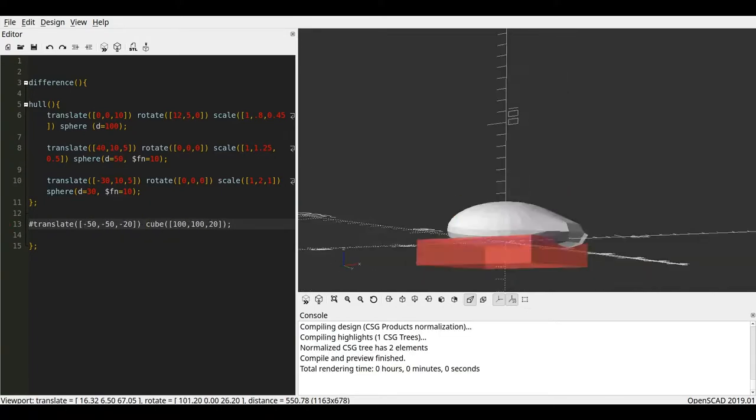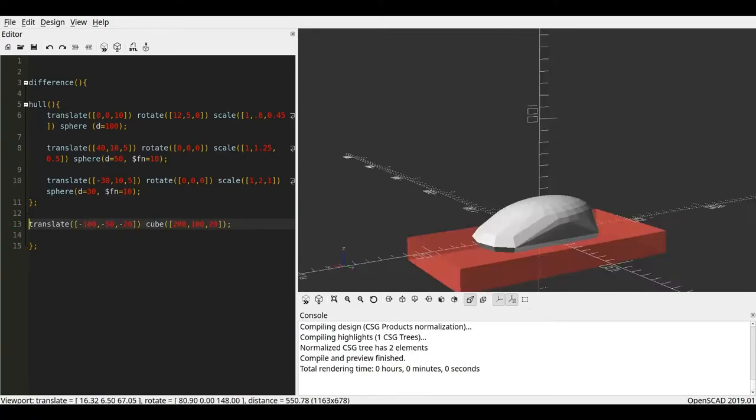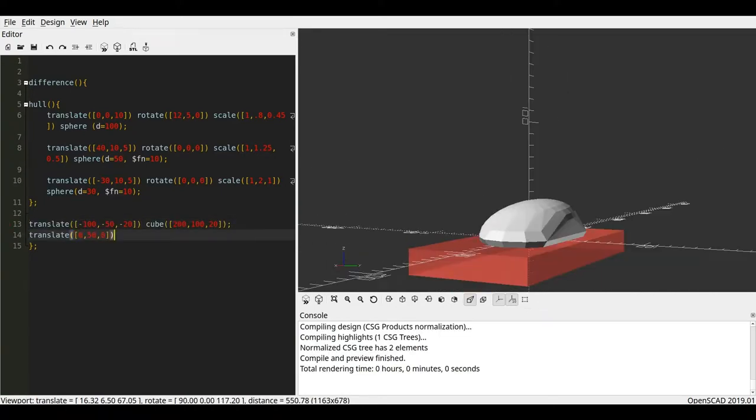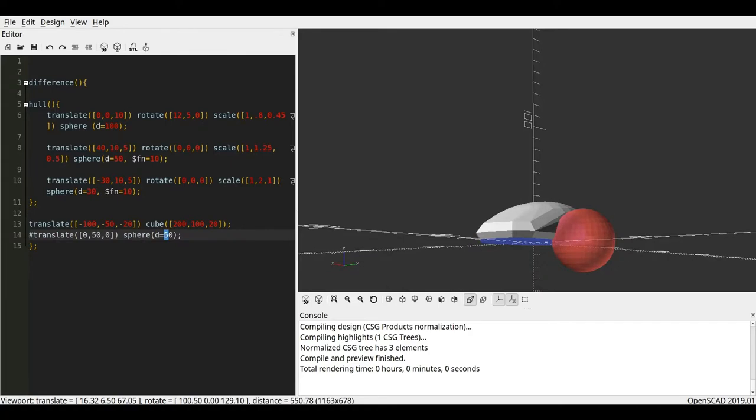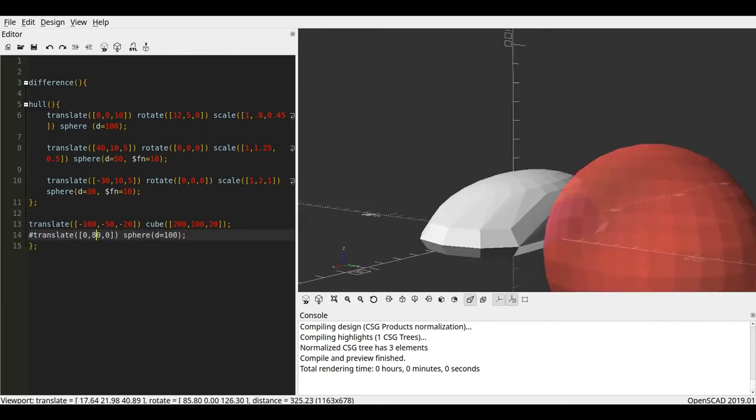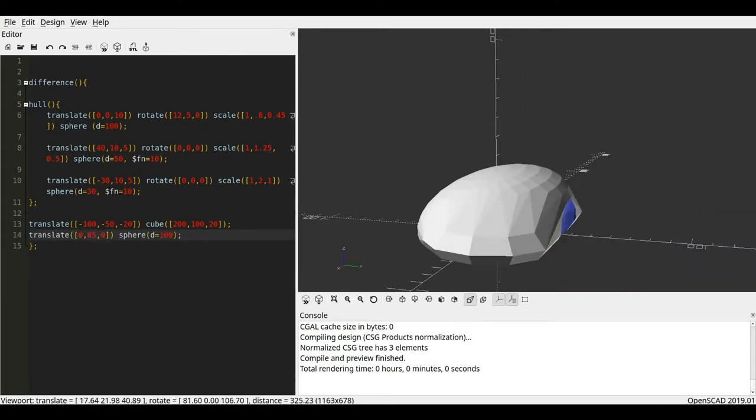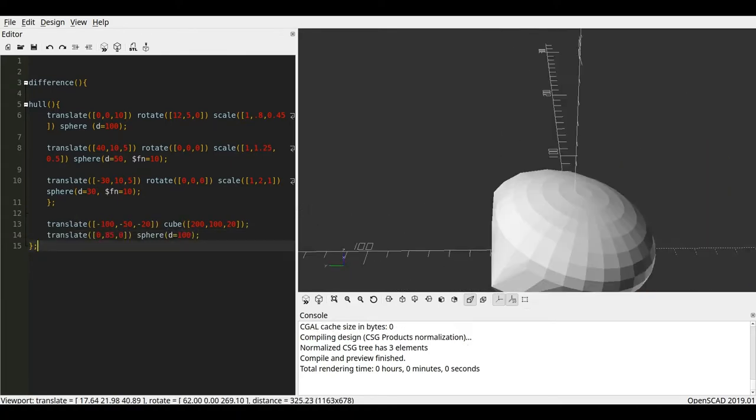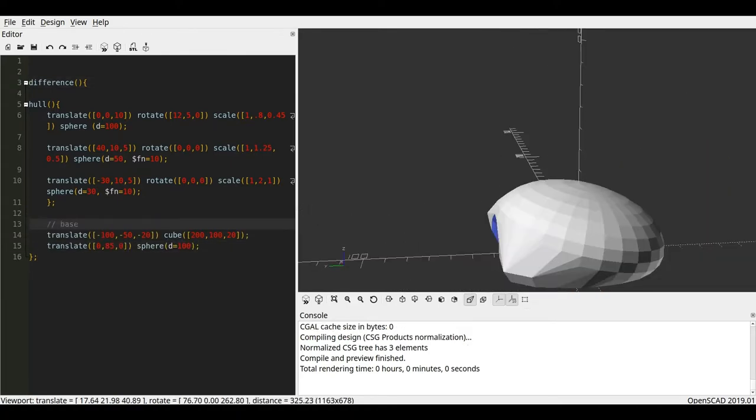I make it flat by differencing a big cube from below, and then I difference the sphere from the top, just to make it a little bit more positive on the fingers.